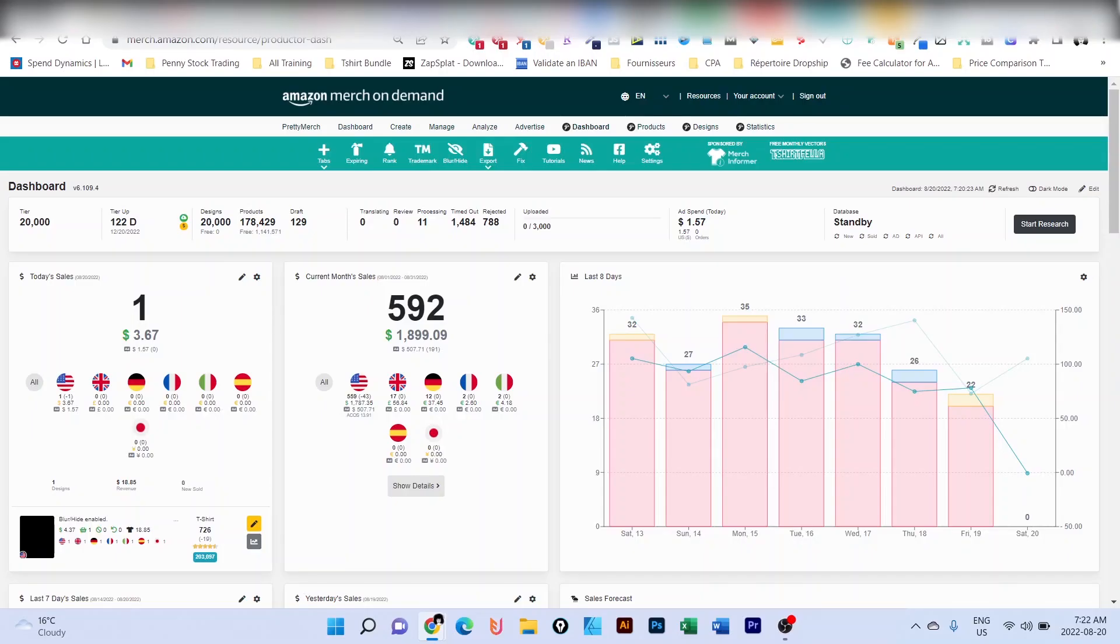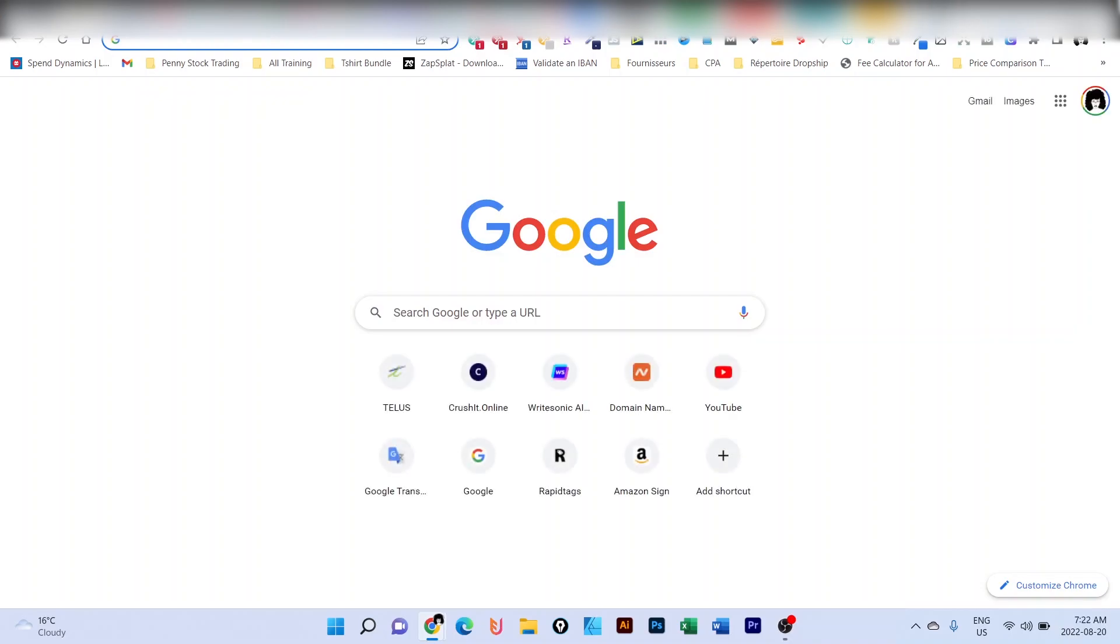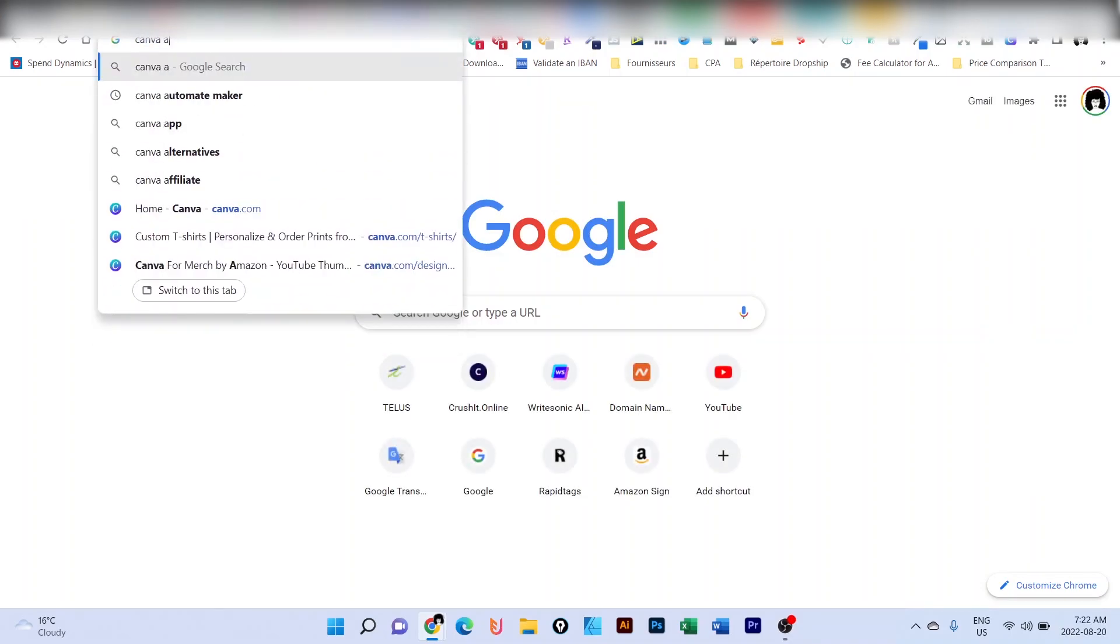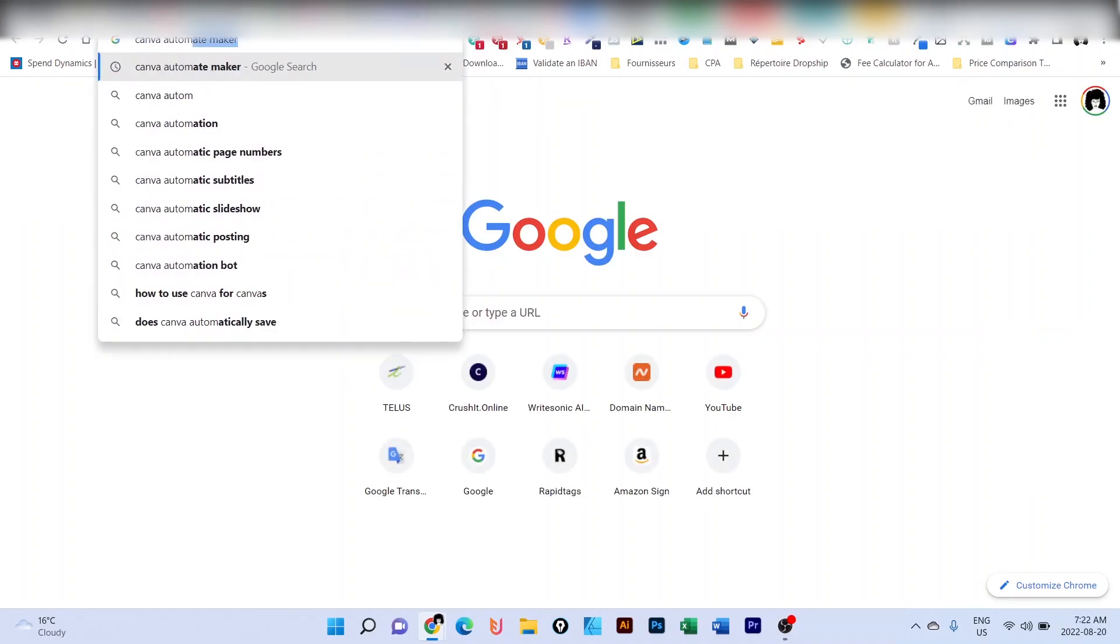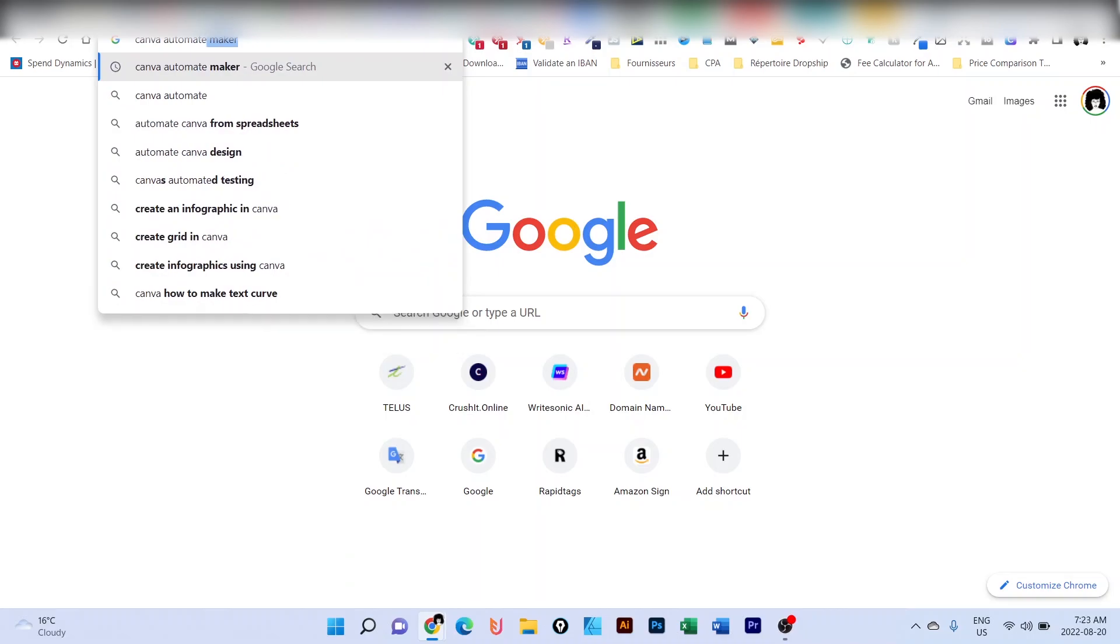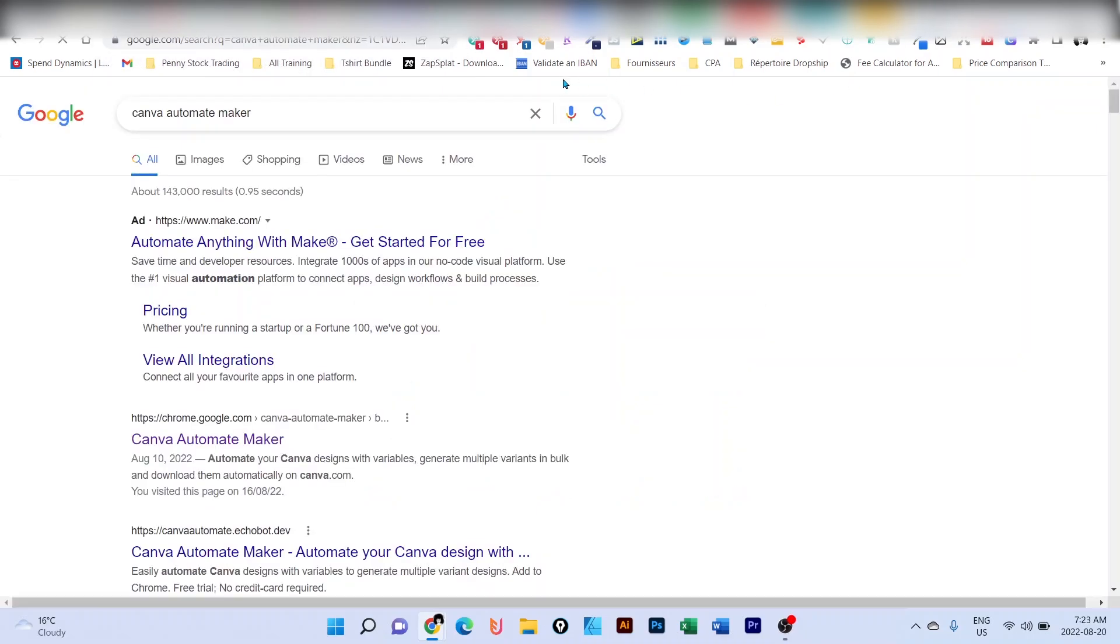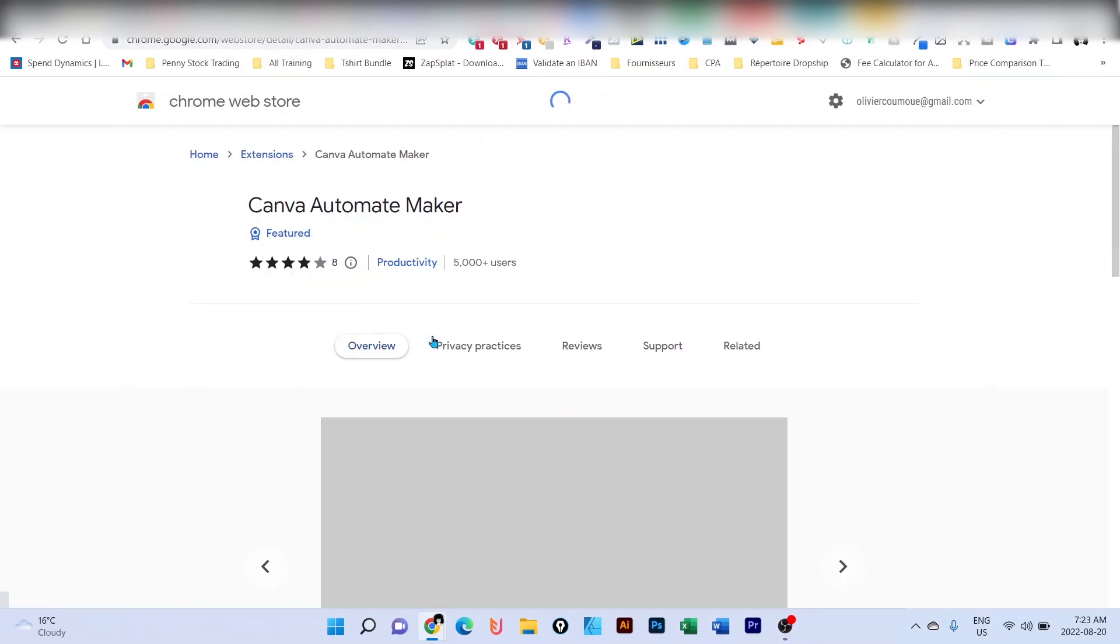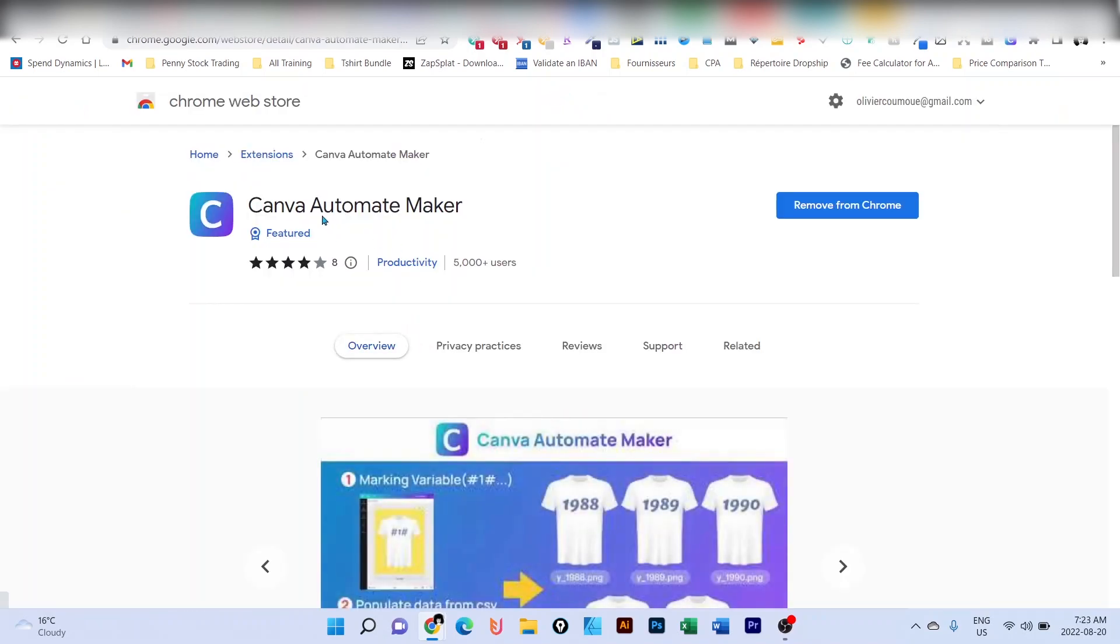So step one, you're going to open Google, and you're going to type in Canva Automate Maker. Canva Automate Maker is a Chrome extension. You're going to click on the link. You're going to install it.